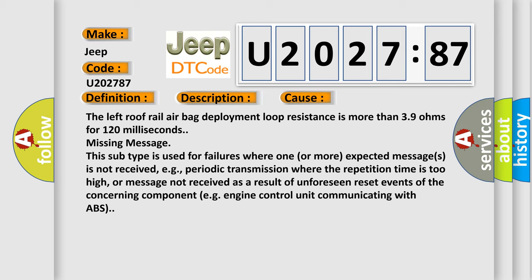The left roof rail airbag deployment loop resistance is more than 3.9 ohms for 120 milliseconds missing message.